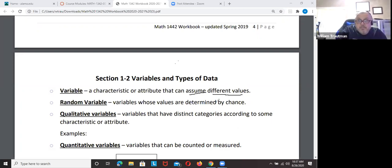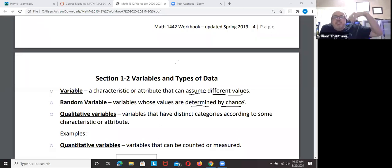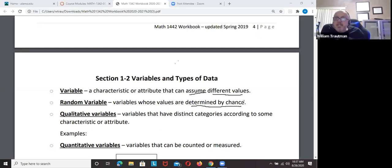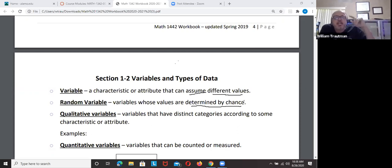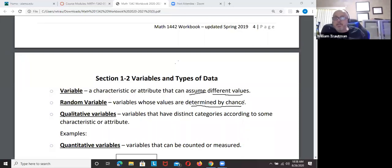A random variable is something determined by chance — when something random is determined by chance. For example, people stand in a mall with a clipboard and randomly stop people to ask questions like, 'Do you like Orange Julius?' They're randomly picking people, and that's how you collect random data.